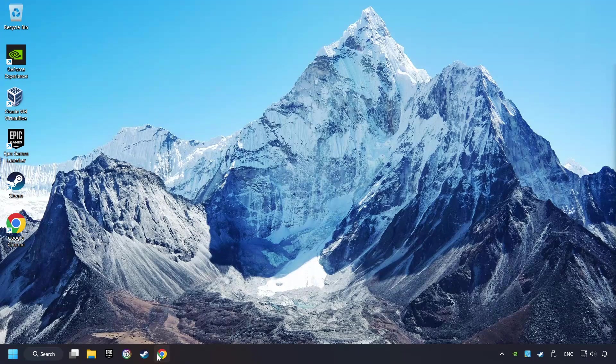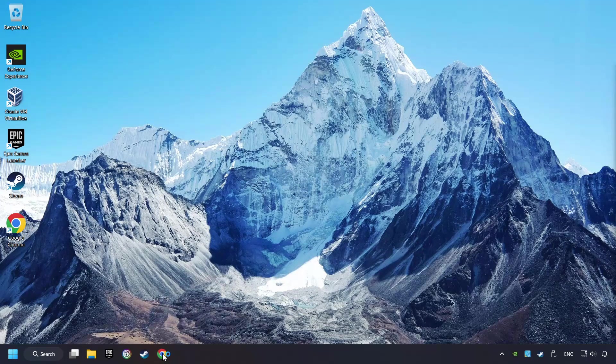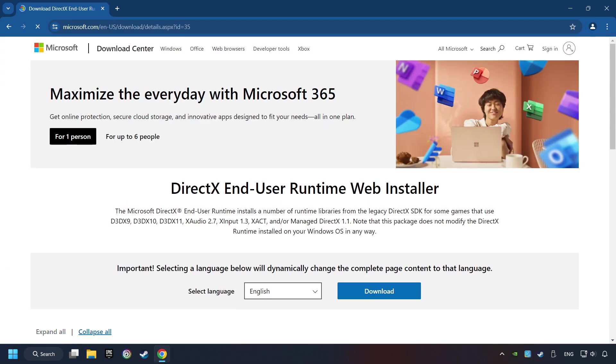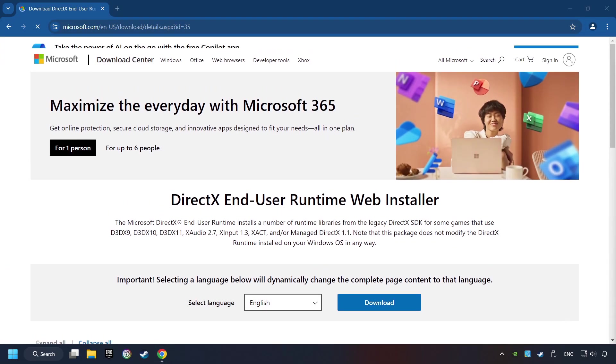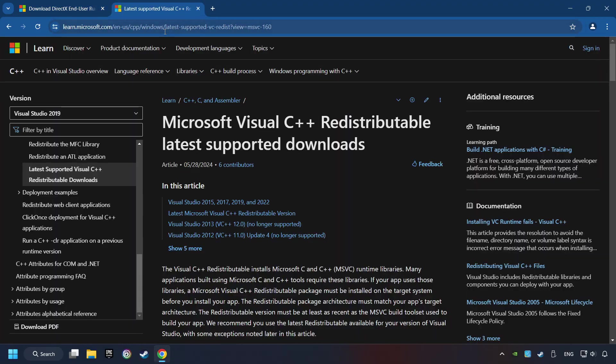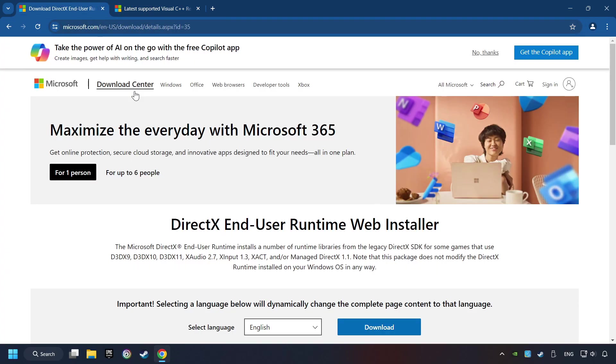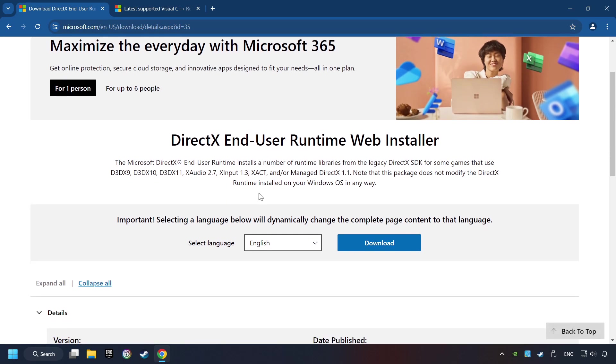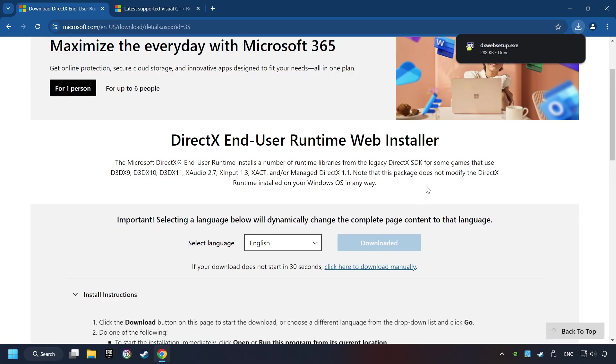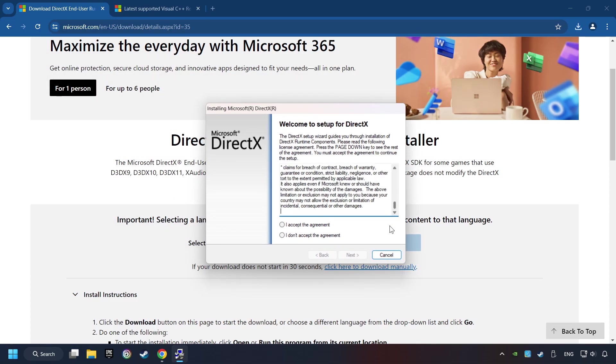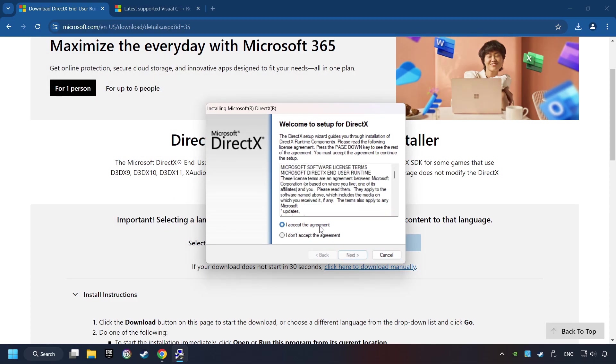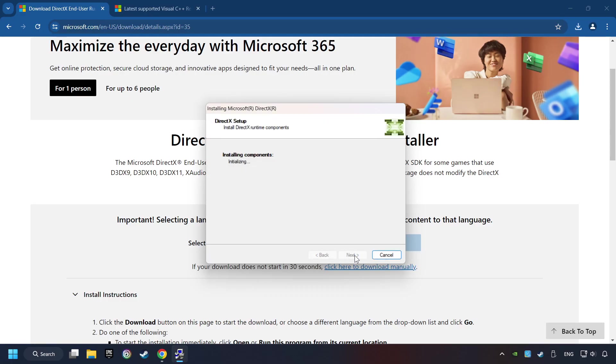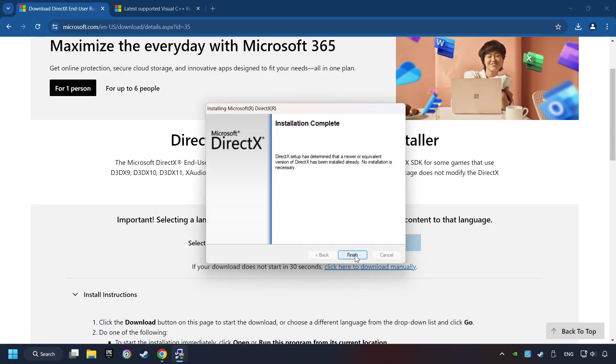If that didn't work, open a web browser. Open up the two websites indicated in the description. On the first website, you can download DirectX. Make sure to hit the Accept the License button. And the Installer starts. If it's ready, click on the Finish button.